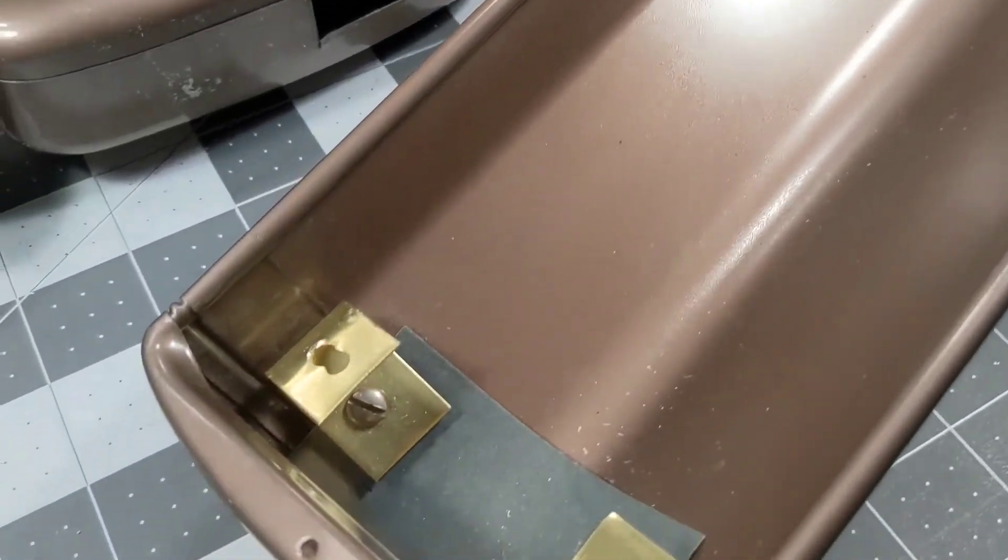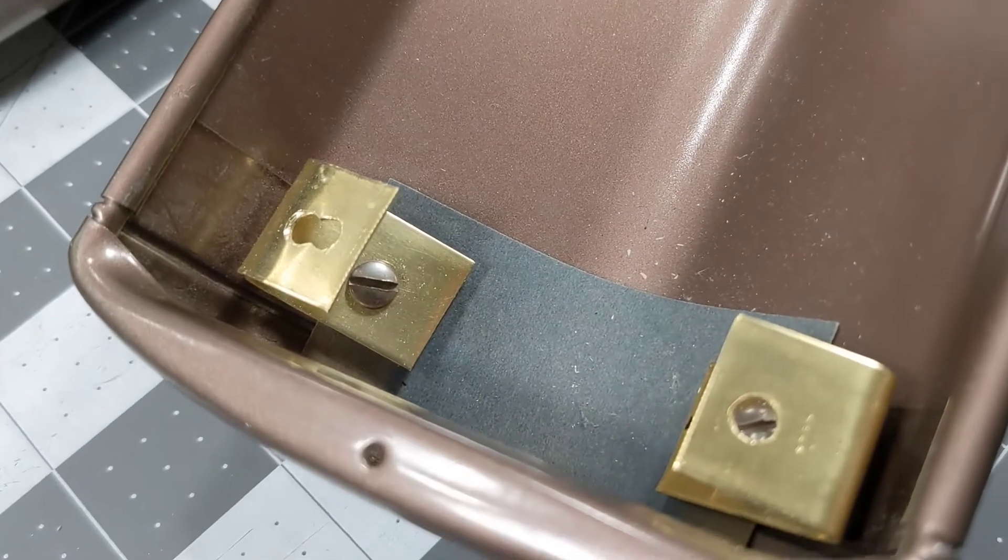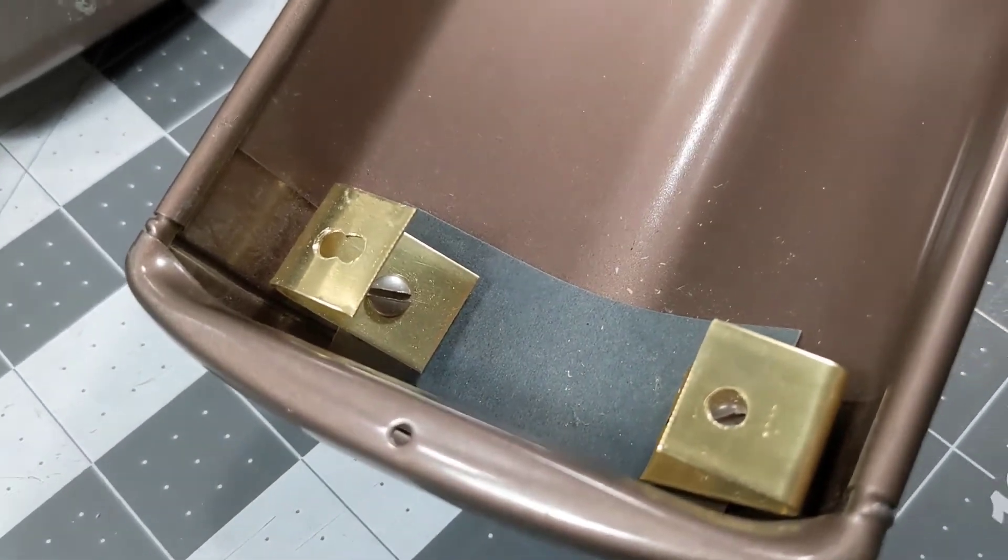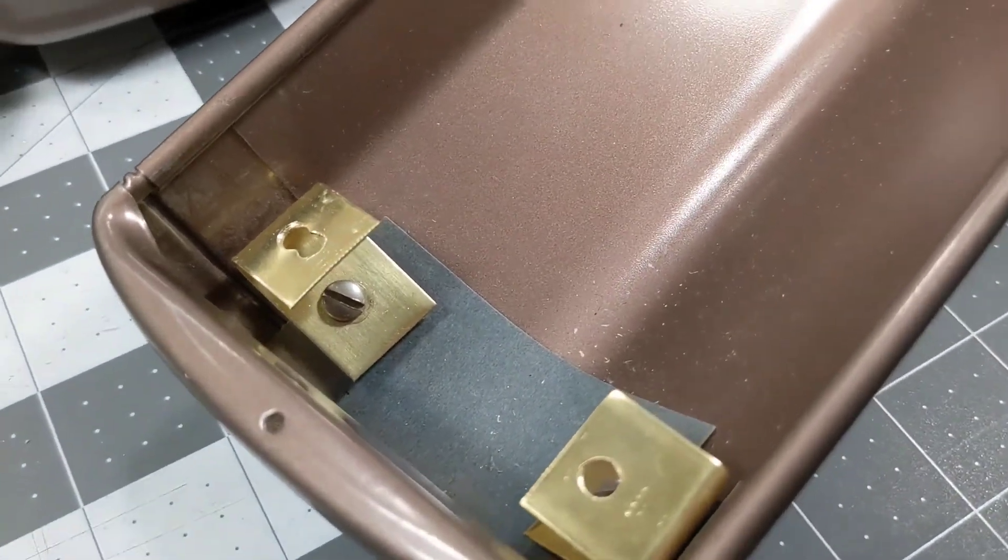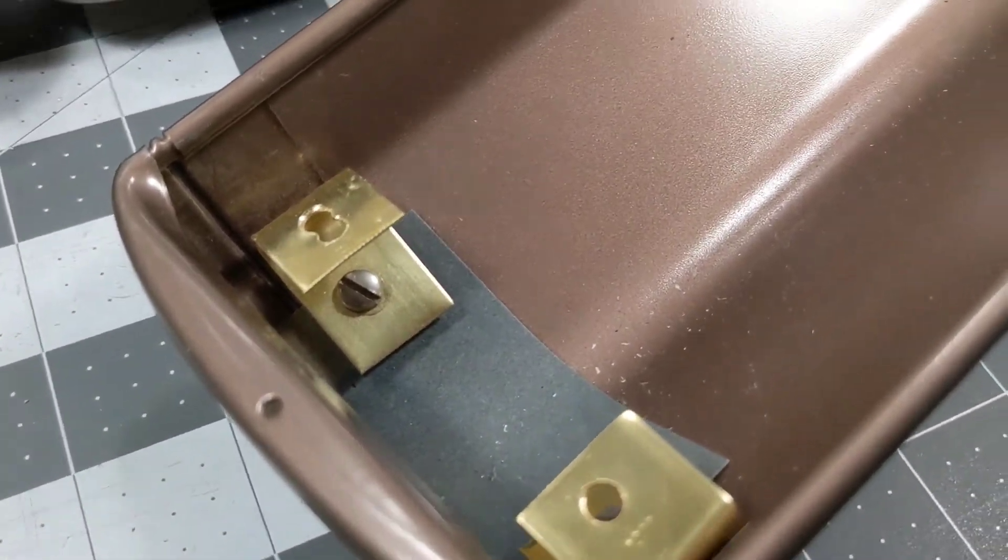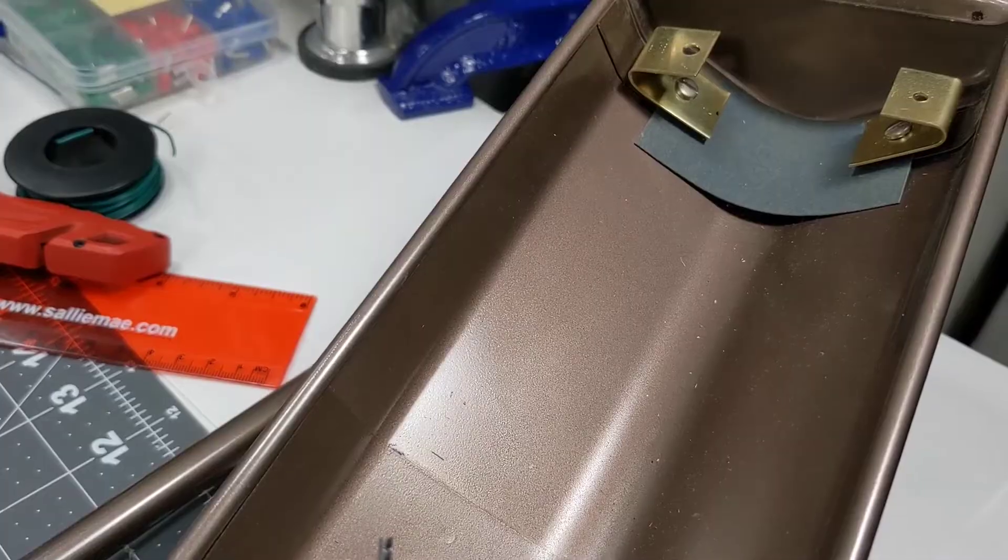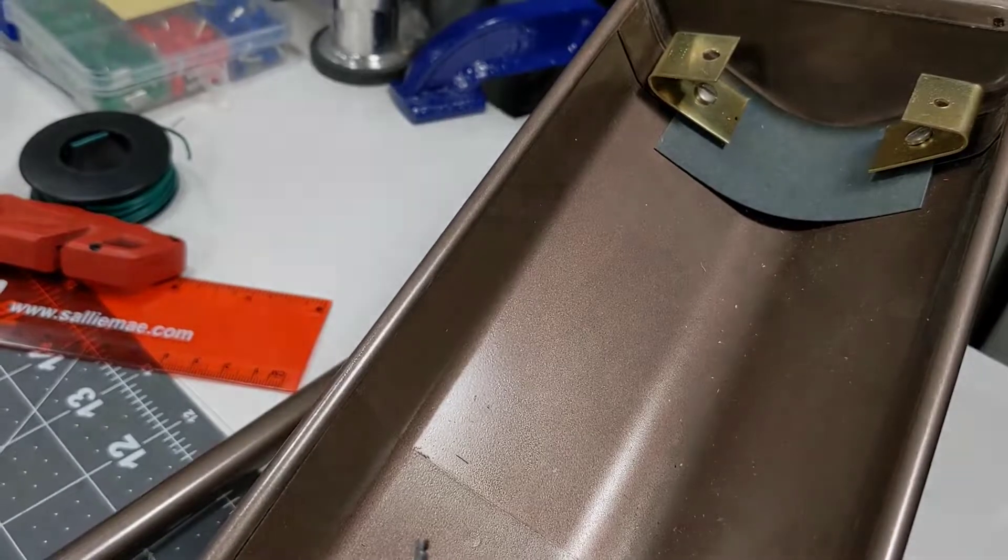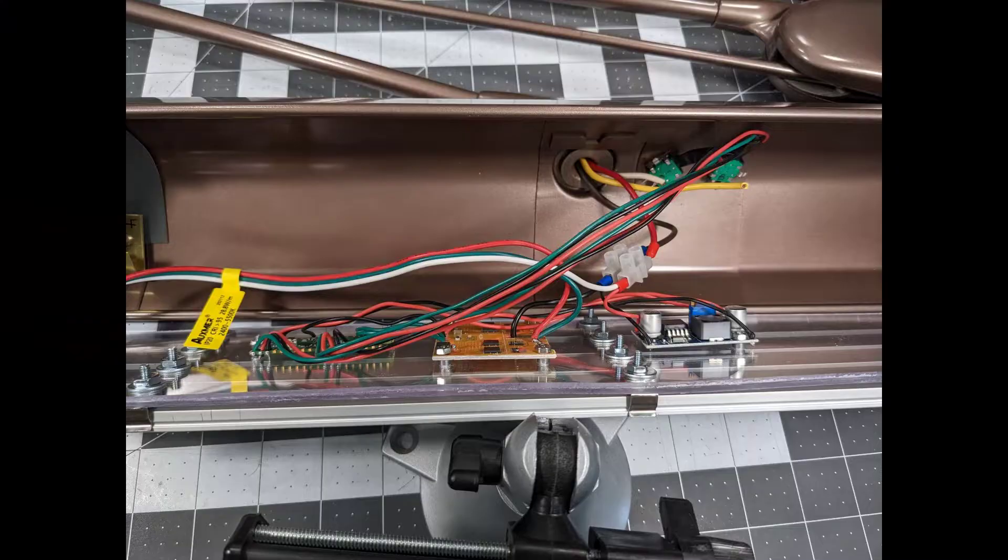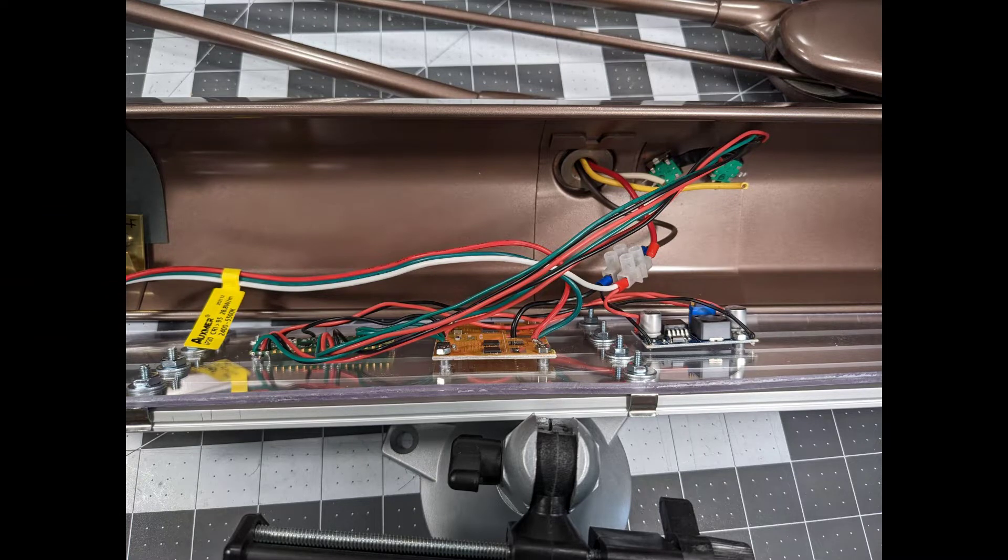Also here you can see the brackets I made out of brass that I'll be mounting the LED fixture to. And here's a picture of the LED fixture right before I mounted it into the lamp.